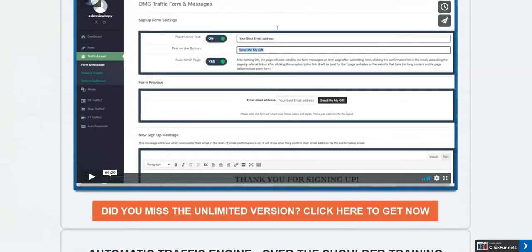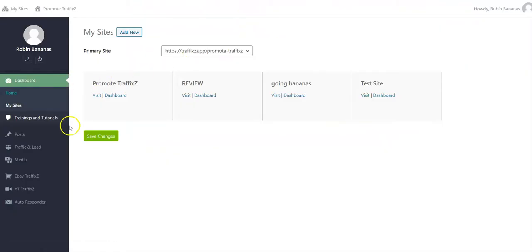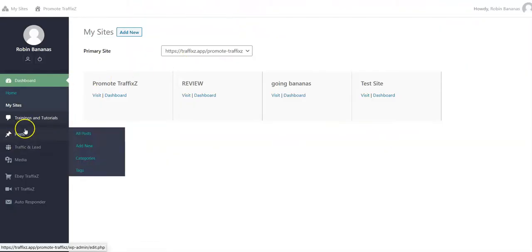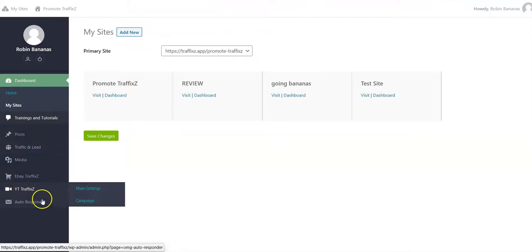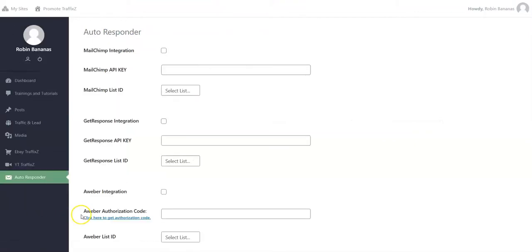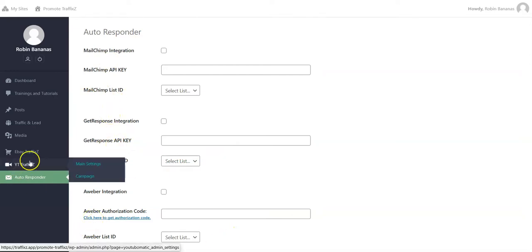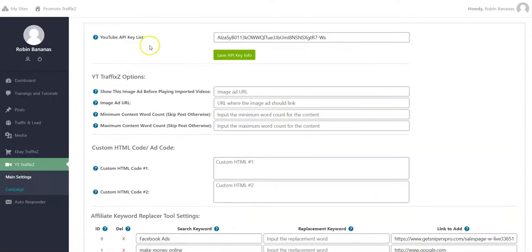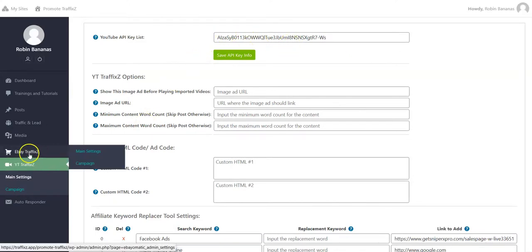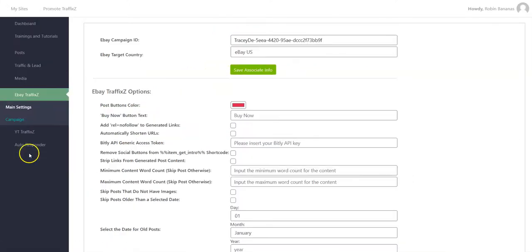Here's the training section again. You can connect your autoresponder for leads - there are three choices: MailChimp, GetResponse, and Aweber. Then you set up your API key for YouTube and put in your eBay details.